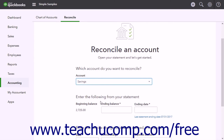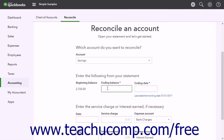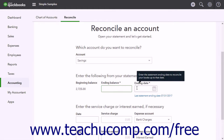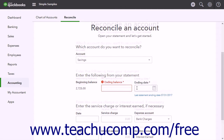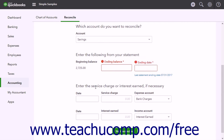For the selected account, enter the account's statement information into the 'Enter the following from your statements' section. The account's beginning balance appears to the left. Enter the statement's ending balance into the Ending Balance field, then enter the statement's ending date into the Ending Date field. If needed, enter any bank service fees or interest earned into the 'Enter the Service Charge or Interest Earned' section.